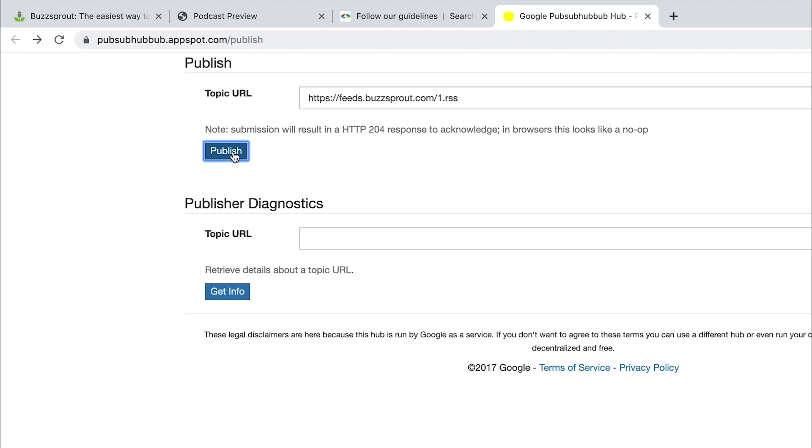Now, when you do this, nothing is going to happen. So don't expect like a 'you did it' pop up to show up because that's not really how this site works. But if you do that, click publish, that initiates Google to crawl the Internet looking for that specific URL. And when it finds it, when it finds your podcast through this PubSubHubbub, then your podcast will get included in Google Podcasts.